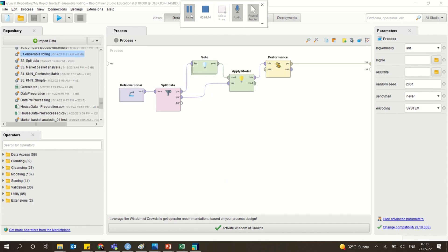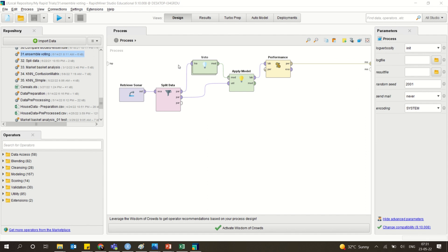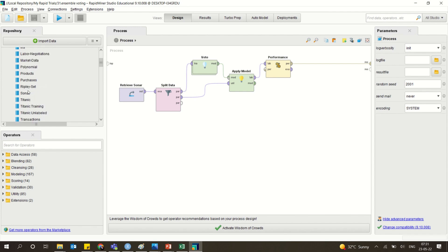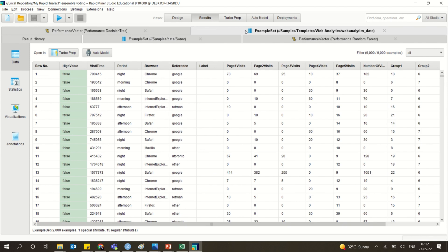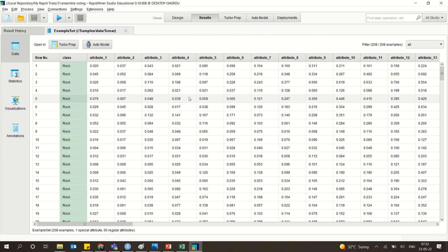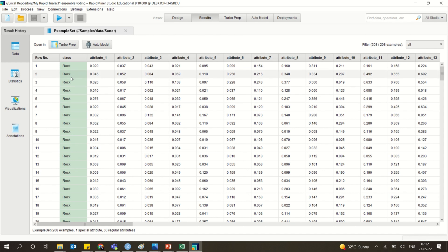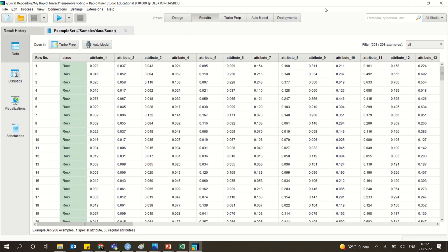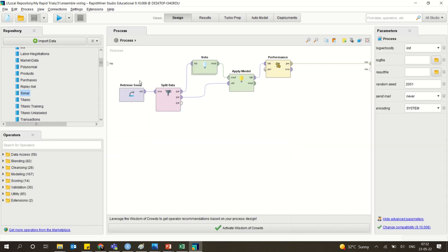As mentioned, there is something called the vote operator which is available. Here we are taking the sonar dataset. When you look at the sonar data, there are almost 60 regular attributes which are the predictors, and there is a class or label associated with it. It will classify whether it is rock or mine according to the values of the attributes.